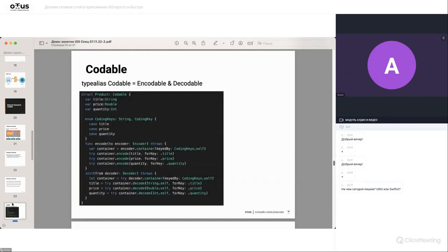Давайте перейдём в Xcode для практических действий. Вижу вопрос в чате от Алекса: на чём мы сегодня пишем — UIKit или SwiftUI? Мы будем писать базовые сетевые клиенты, используем стандартный синтаксис, но подключать будем к приложению SwiftUI. Данный код можно использовать и с UIKit — при необходимости его можно адаптировать. Так как у нас будет структура приложения SwiftUI со специальной view-моделью для работы, это не критично.